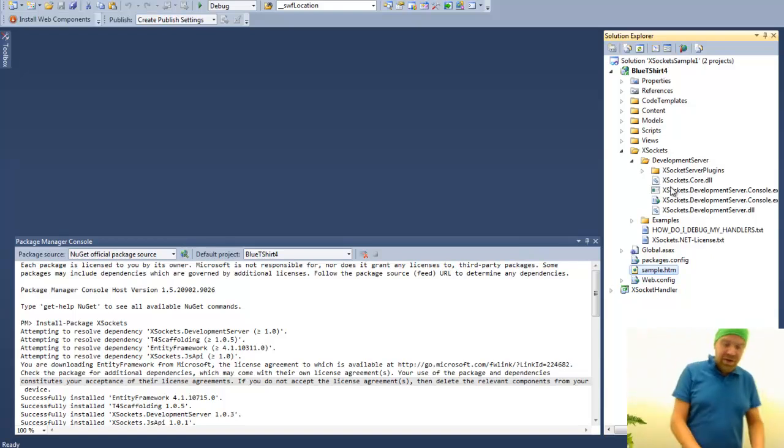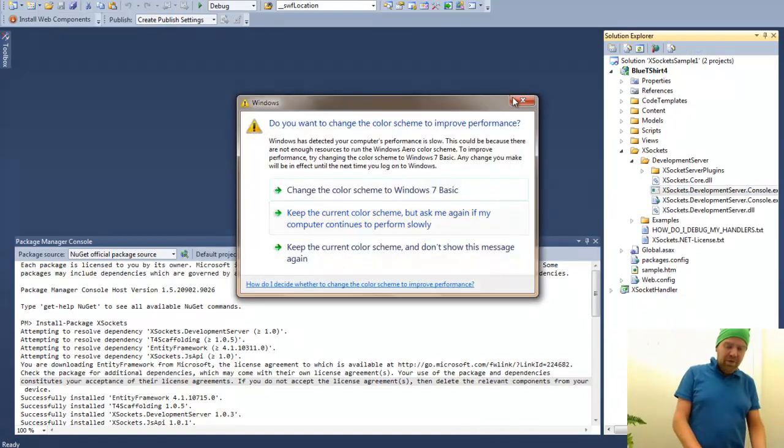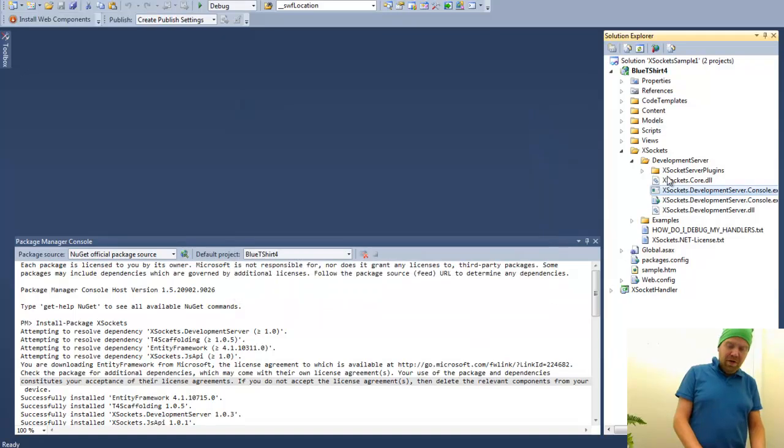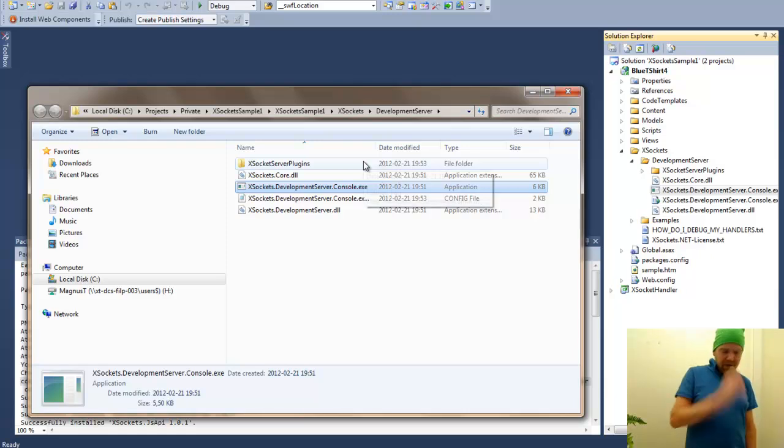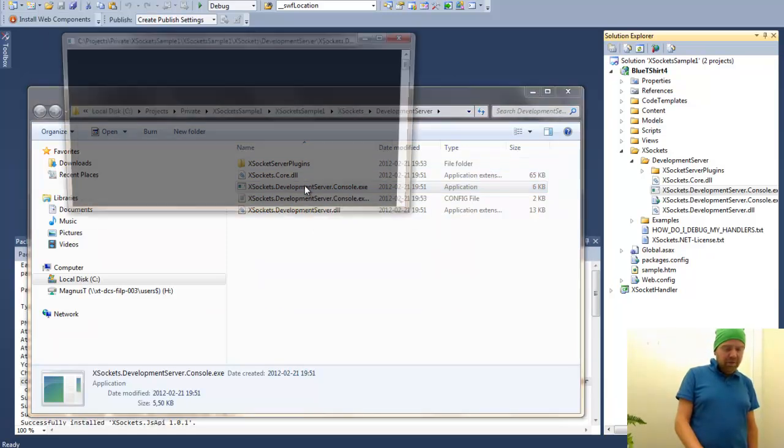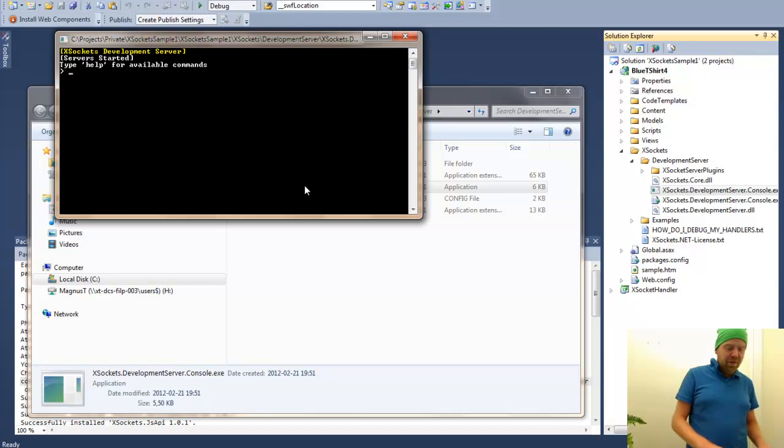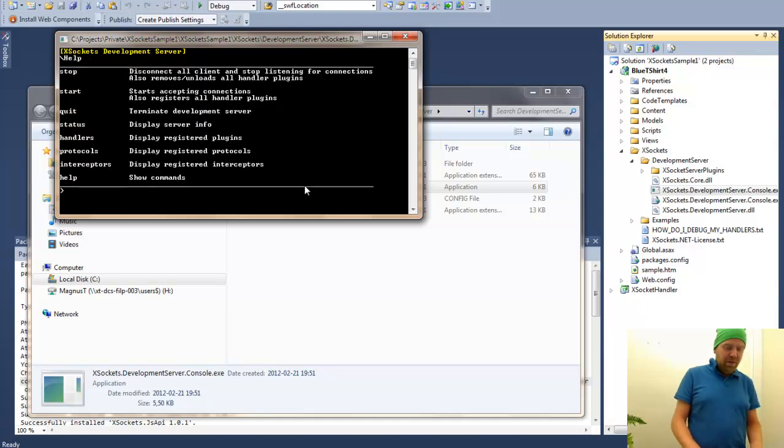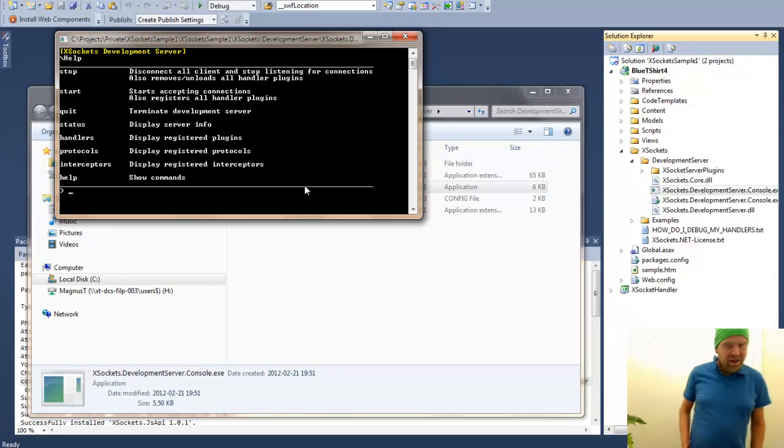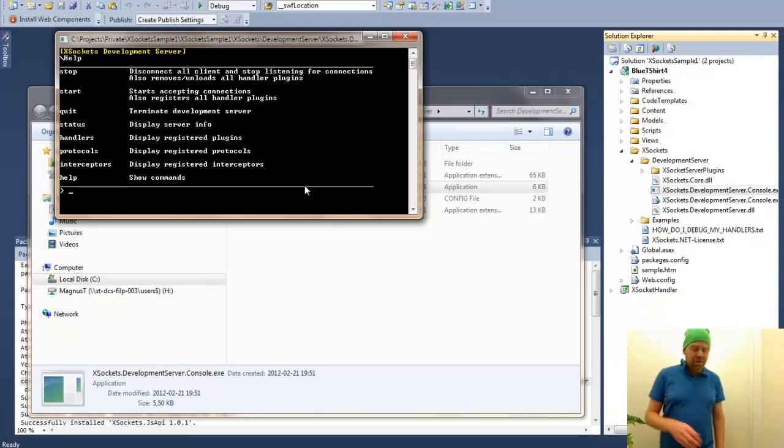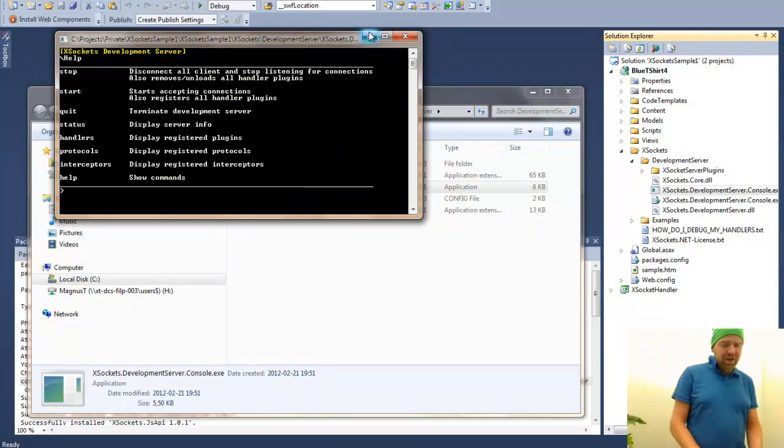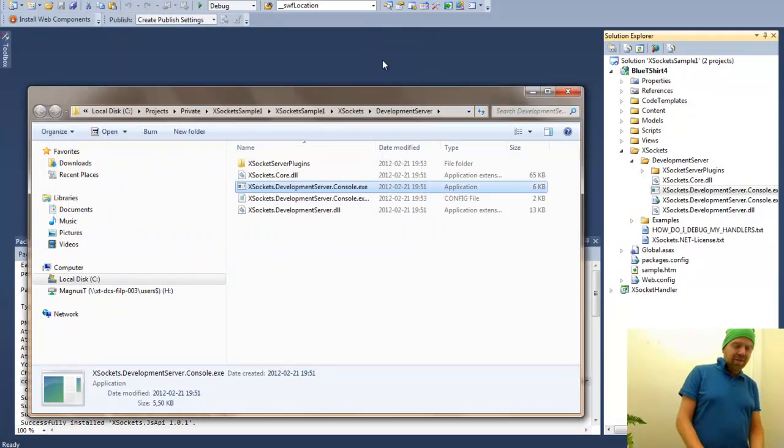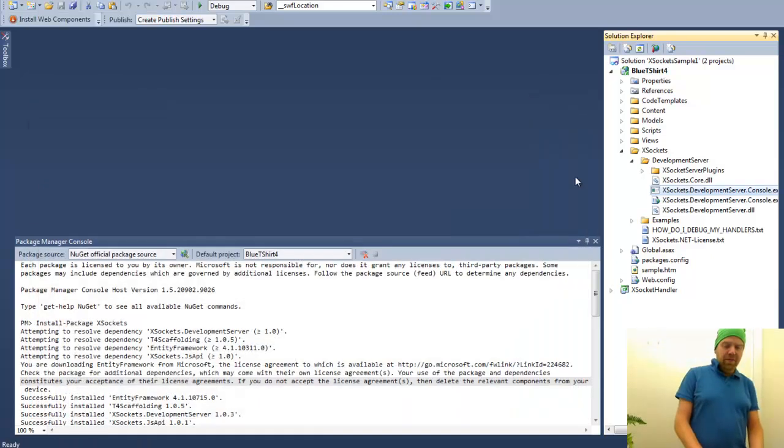So let us open up the folder containing the development server. You will see here that the XSockets development server starts, which has a couple of commands. You can start, you can stop, you can see the status, you can see the protocols and interceptors enabled on the server. I will just collapse this, shut down this folder. As you see, I prepared by adding a sample page here.